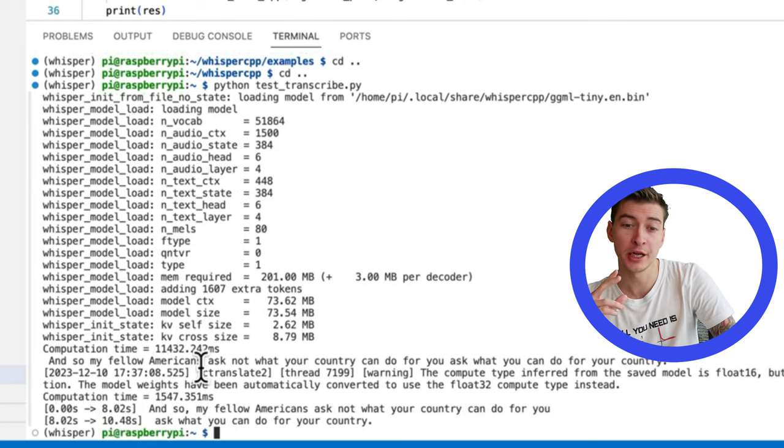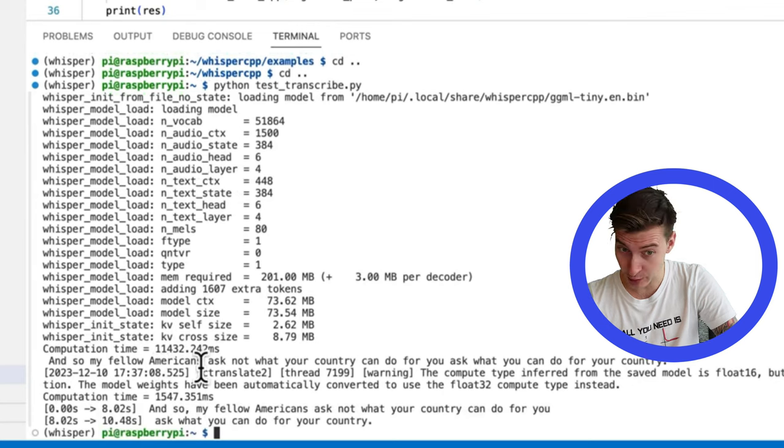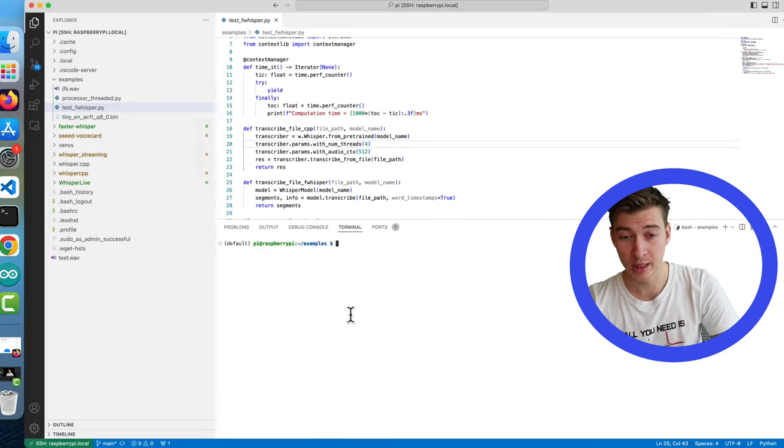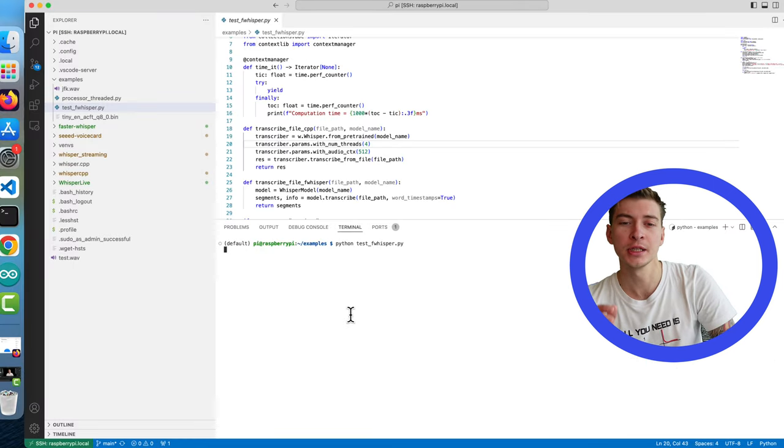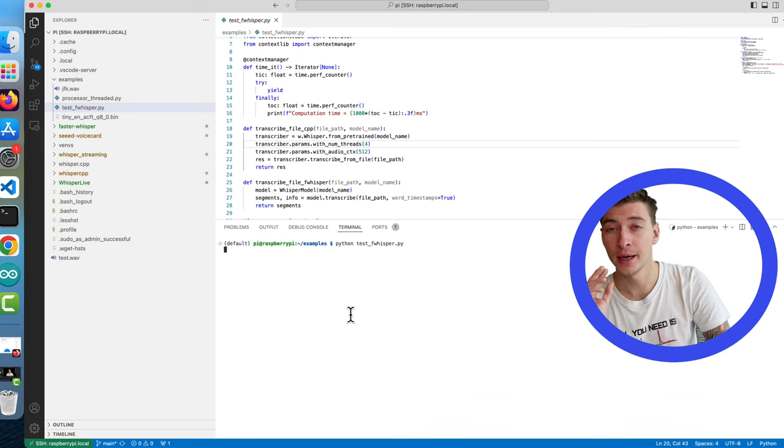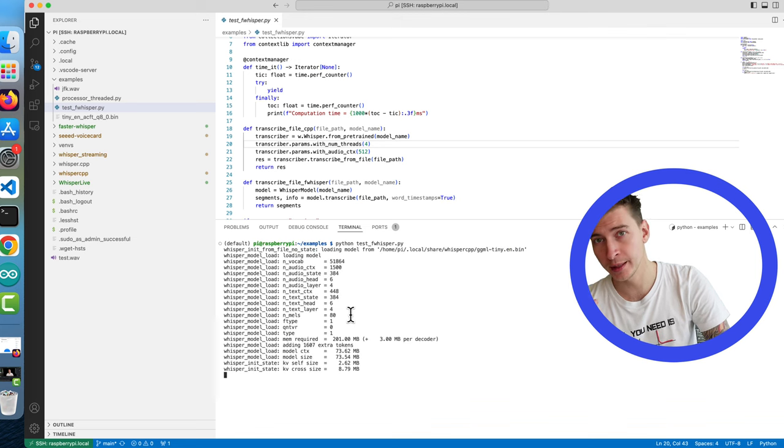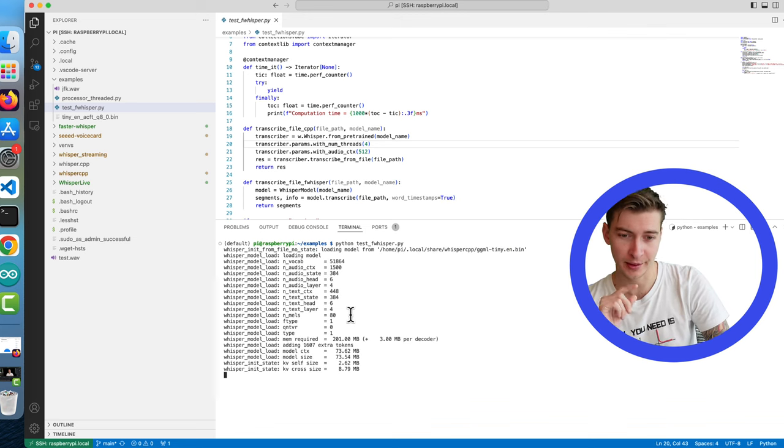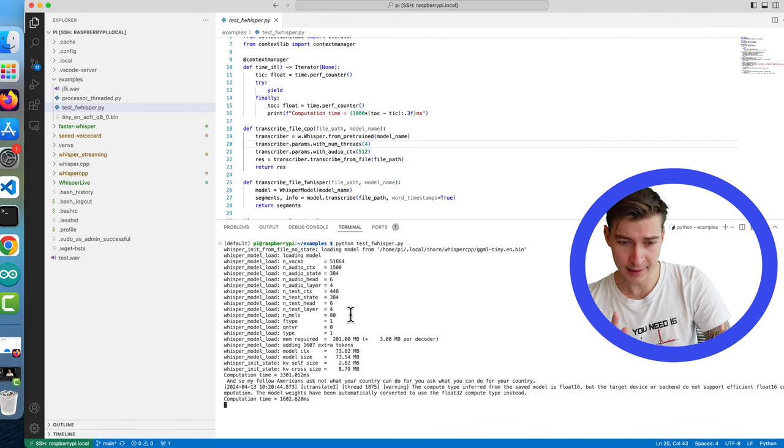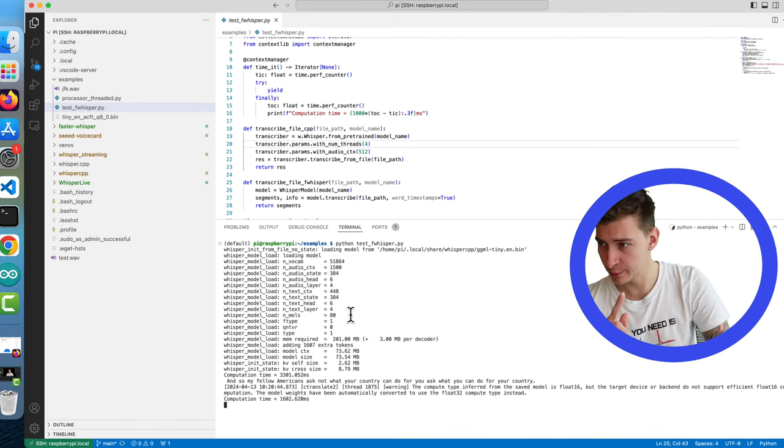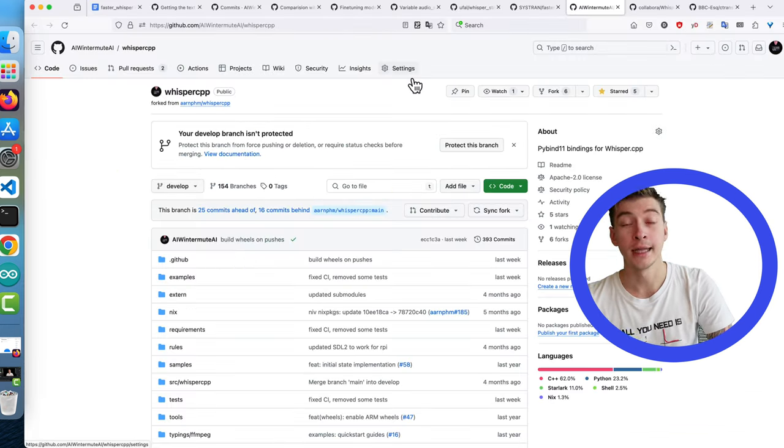The fastest implementation of whisper is currently faster whisper. whisper.cpp gets really close depending on the platform and optimizations, but on Raspberry Pi it still noticeably lags behind as you can see in these tests. The second time is faster whisper timing and it's much faster.